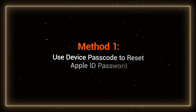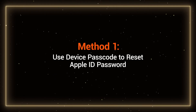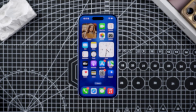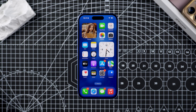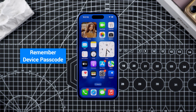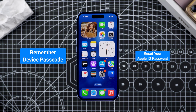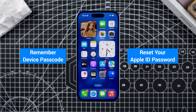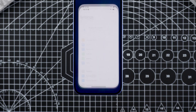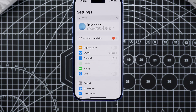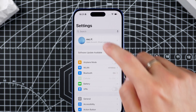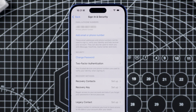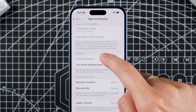Method one: use device passcode to reset Apple ID password. If your iPhone is still functional and you remember the device passcode, you can directly reset your Apple ID password. Open Settings, tap your Apple ID, go to Sign In and Security, and select Change Password.